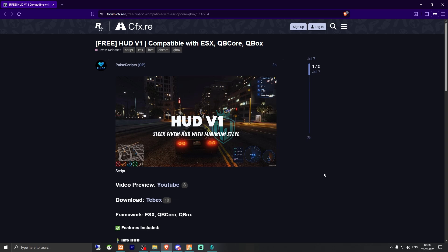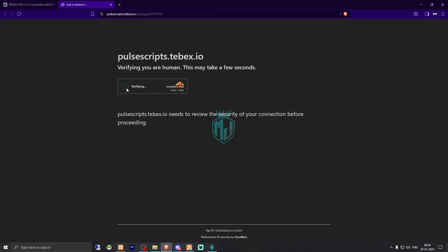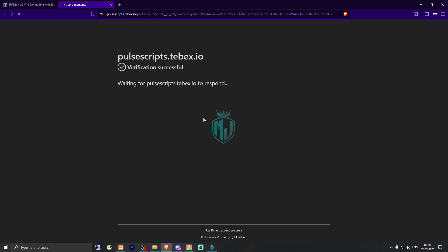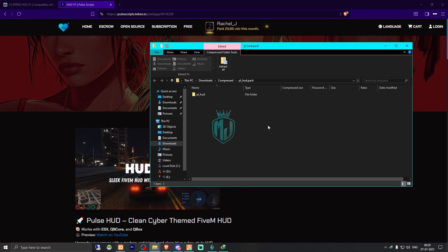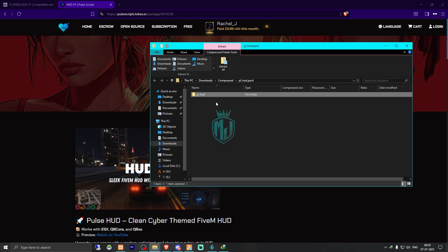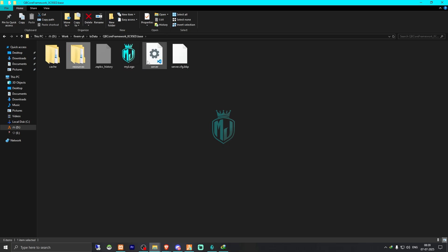Right here we have our script HUD V1 from Pulse Script. We need to scroll down and get it from the Tebex store. As you can see, it's completely free on the Tebex store. You just have to get it and then download it. After downloading, we simply extract this HUD file to our resources folder.